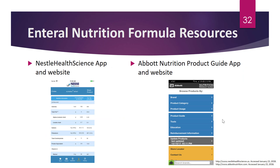There are valuable enteral nutrition formula resources to use in practice. The Nestle Health Science website and the Abbott Nutrition product website both have apps and online tools to determine the components — fat, protein, carbohydrates, and micronutrients — of each enteral nutrition formula. These will be used in class and the website links are provided.